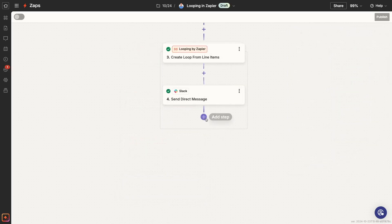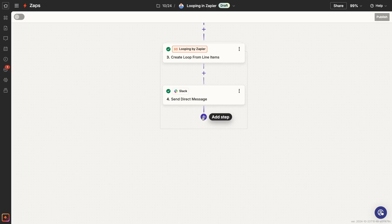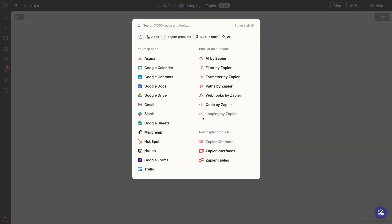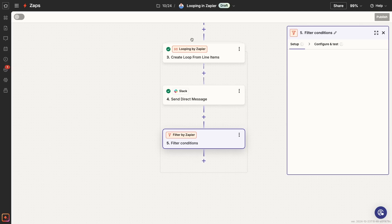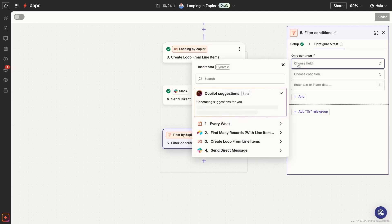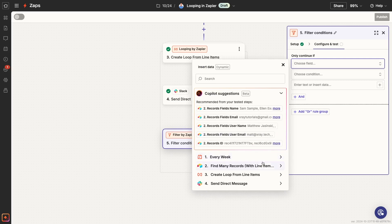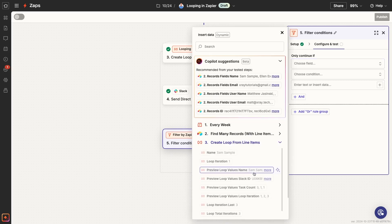If you want to add actions that only run once after your loop starts, just add a filter to your loop. Add an action, choose Filter by Zapier.